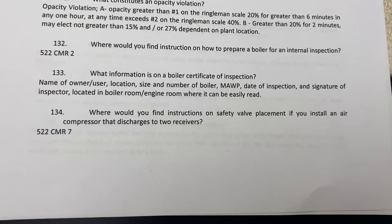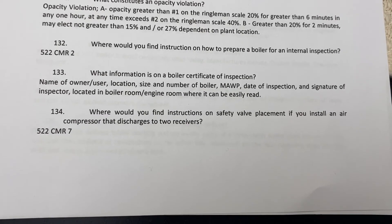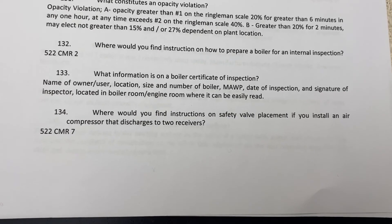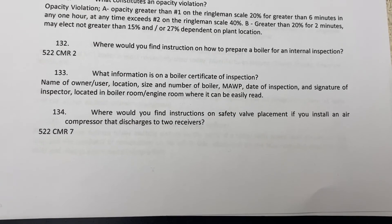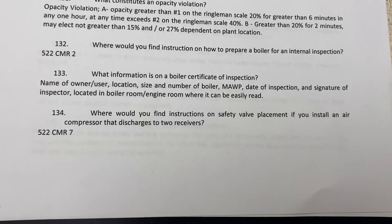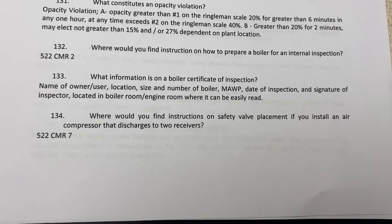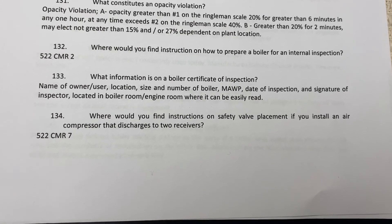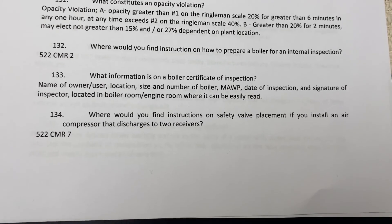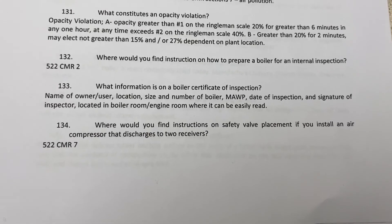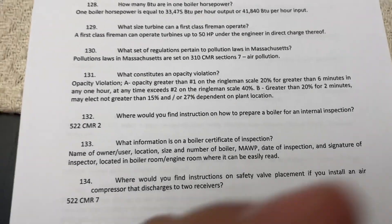Where would you find instructions on safety valve placement if you install an air compressor that discharges to two receivers? That would be 522 CMR section 7, which talks about air compressors.